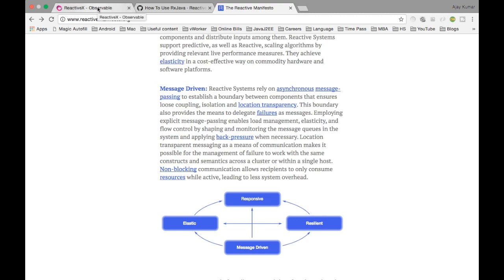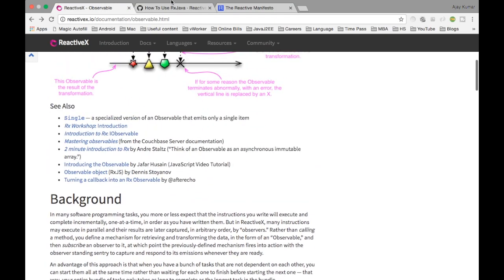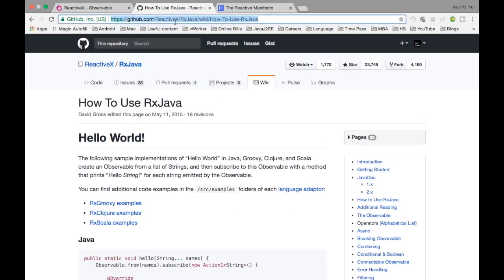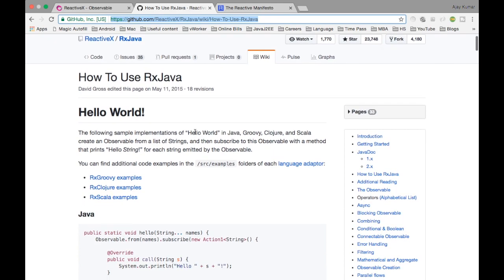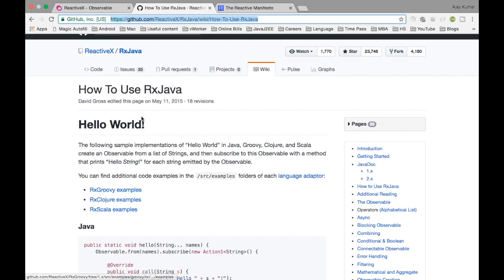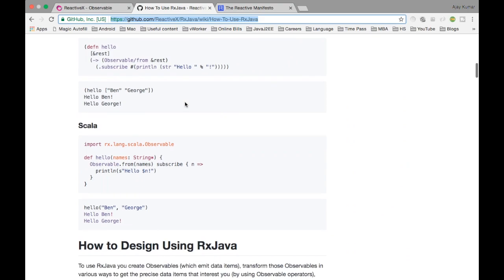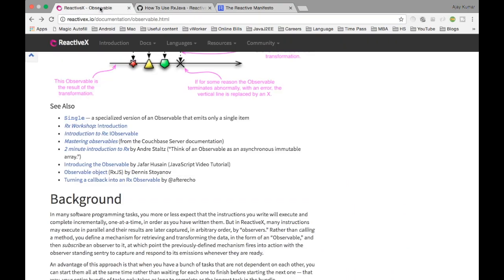In the case of RxJava, I'll show you an example. This is the GitHub link for ReactiveX RxJava, created by Netflix. They also have other versions: RxGroovy, RxClosure, and RxScala. RxJava works on the principle of the Observable design pattern. Iterable is when you pull data from a collection — you iterate, pulling data and doing something with it.